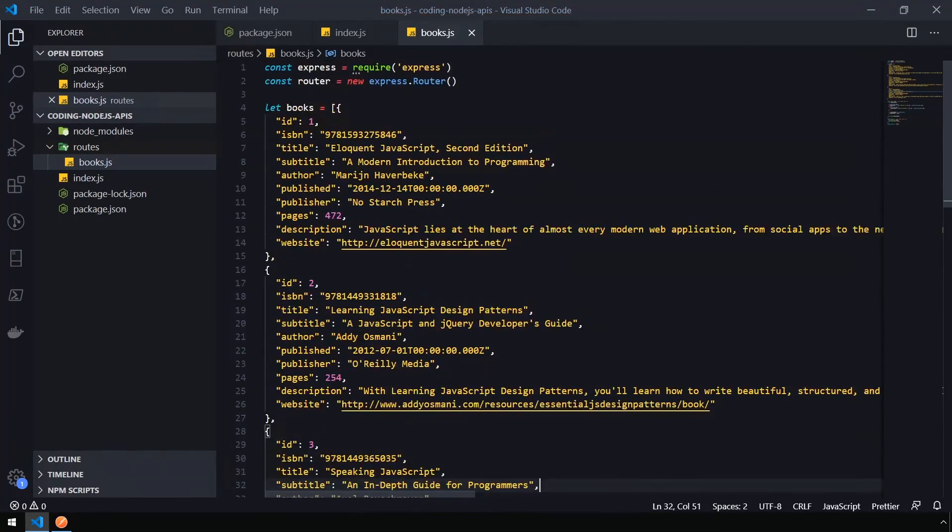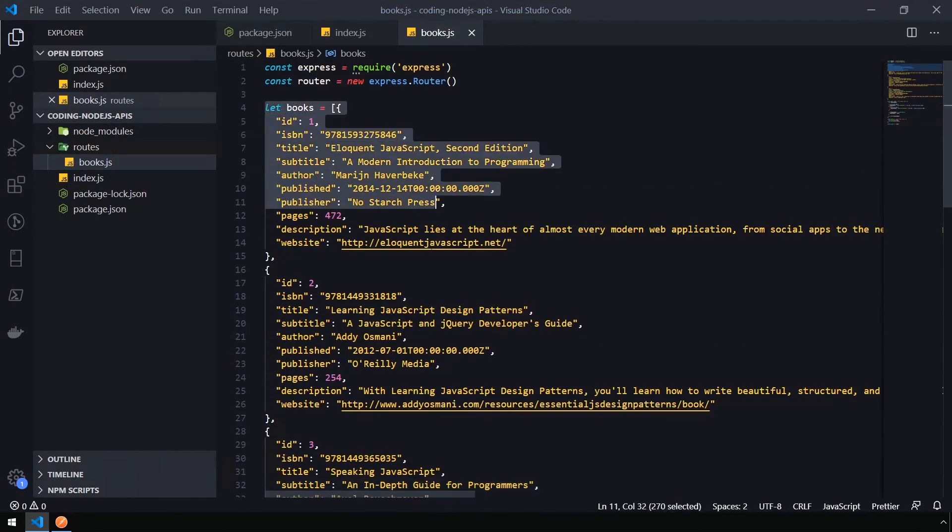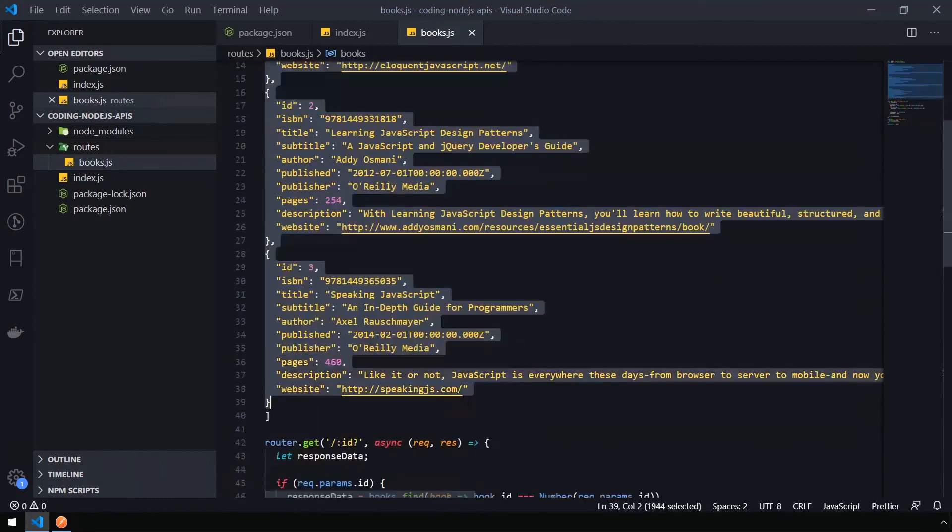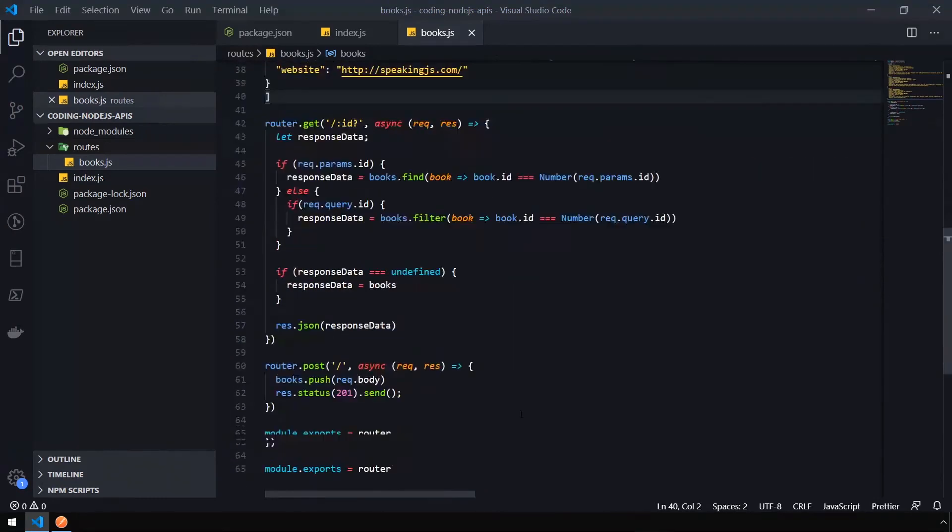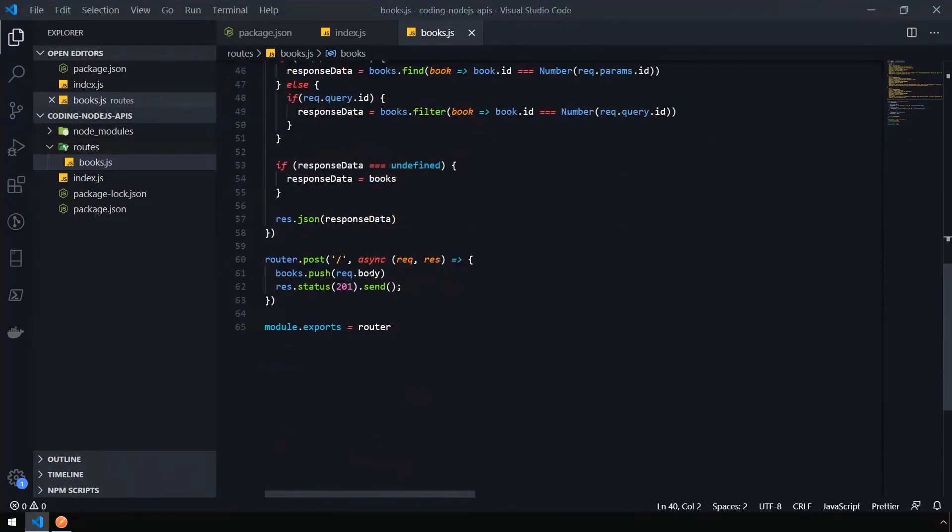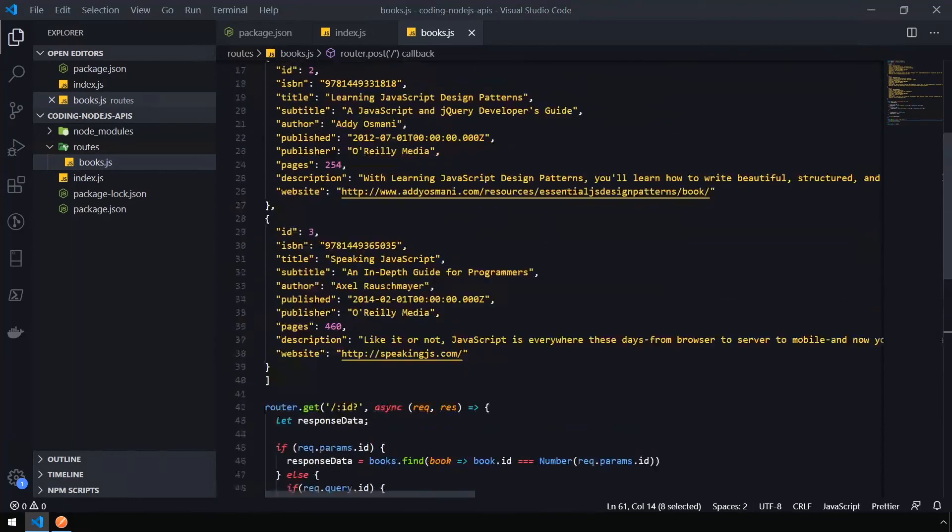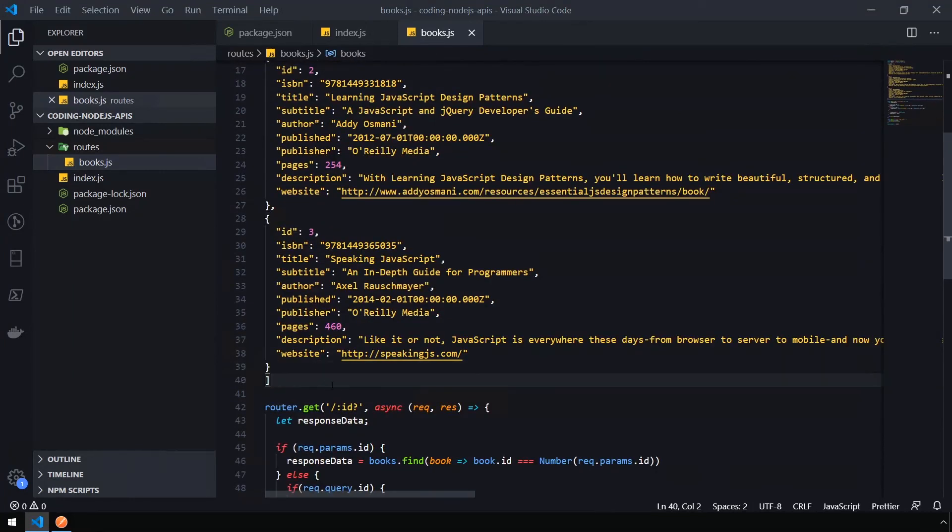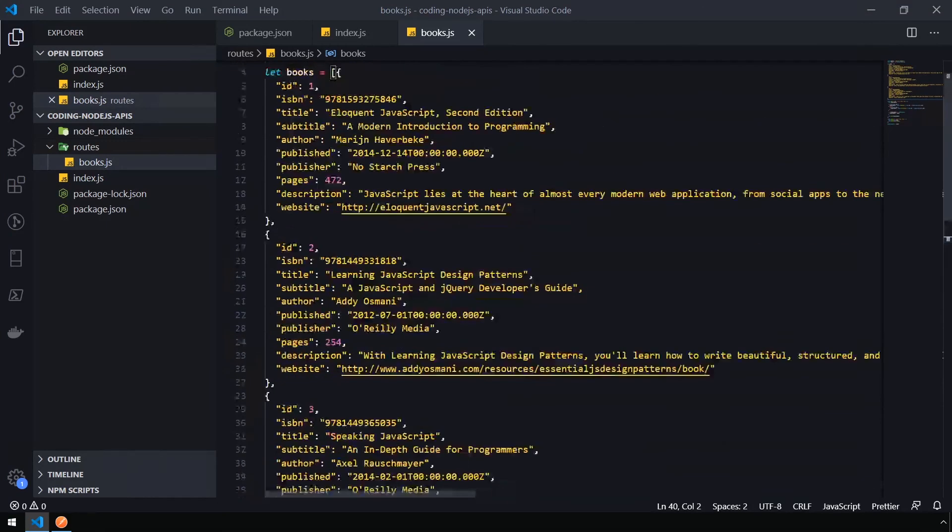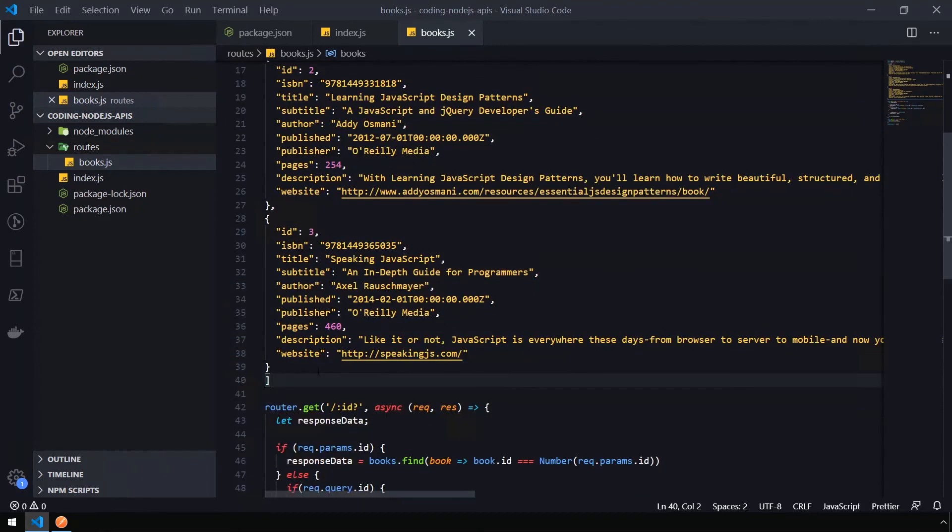There's a couple of issues with this approach. Since we're defining our dummy data in the file itself, and we've added the book to that dummy data, that technically is running in memory, which basically means that when our API is restarted, all this data is going to go away. Everything that we've added, the books 1, 2, and 3 will still be there, but anything we add after that will go away. In the next video, we're going to look at how to save data into a database.